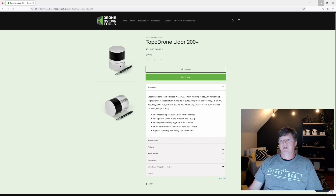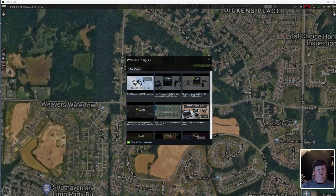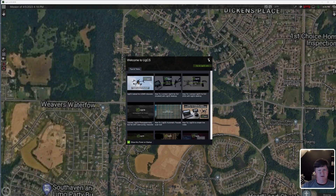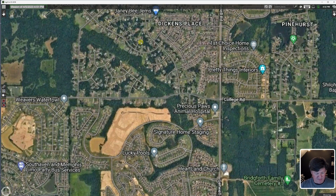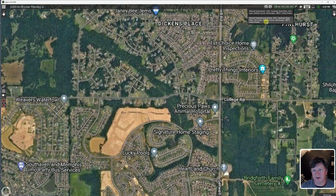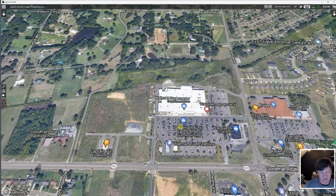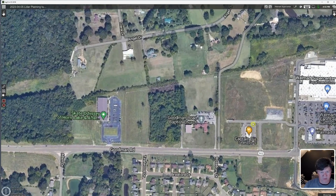So let's go ahead and minimize that. Here we are looking at the UGCS desktop program. I'm going to close out the welcome screen. The first thing I want to do is name my mission — I will usually always do it by date. I'm going to bring up the location; I know this is by Walmart in Horn Lake, and it'll pop up right here and put me right close to our area.